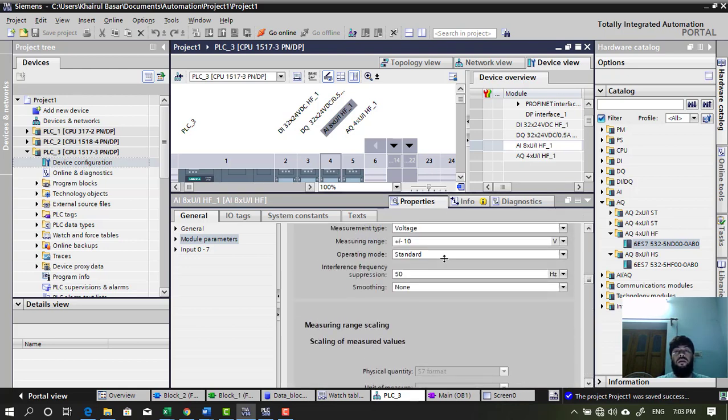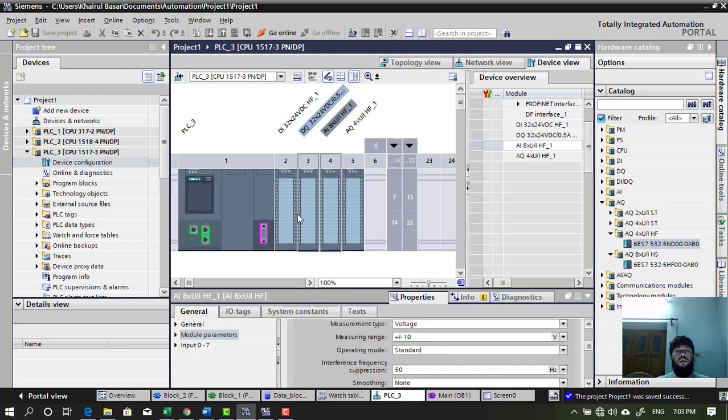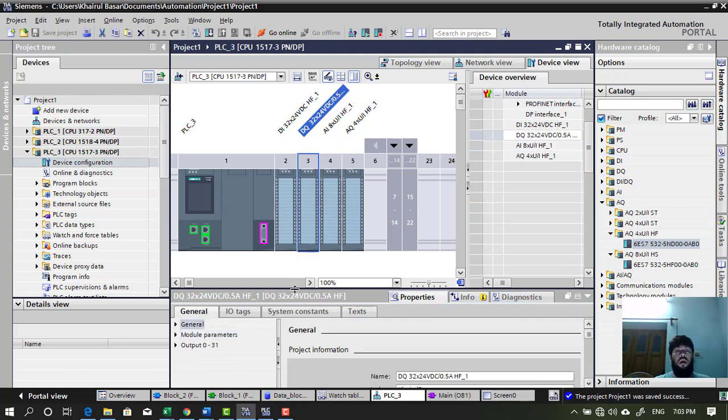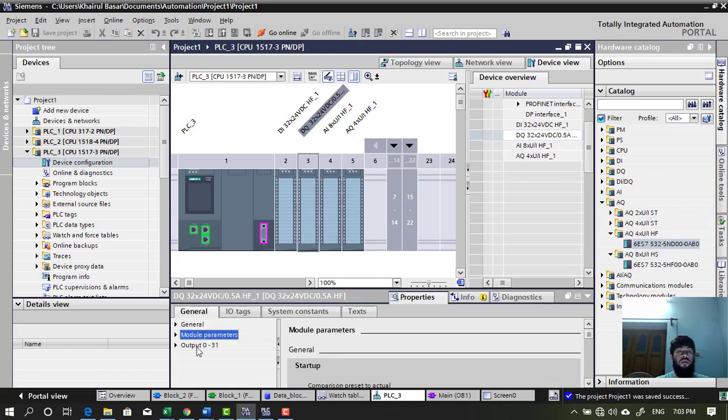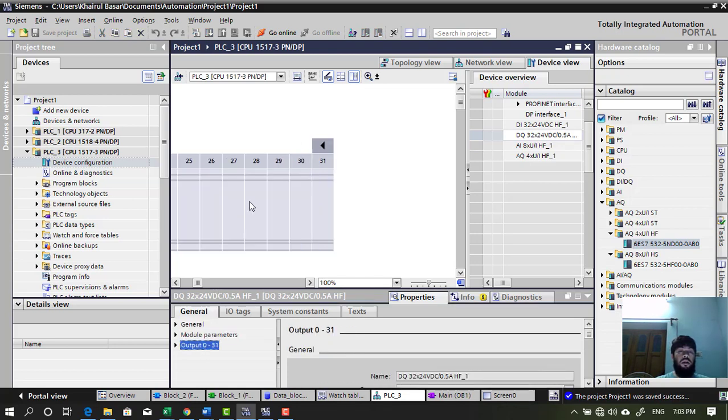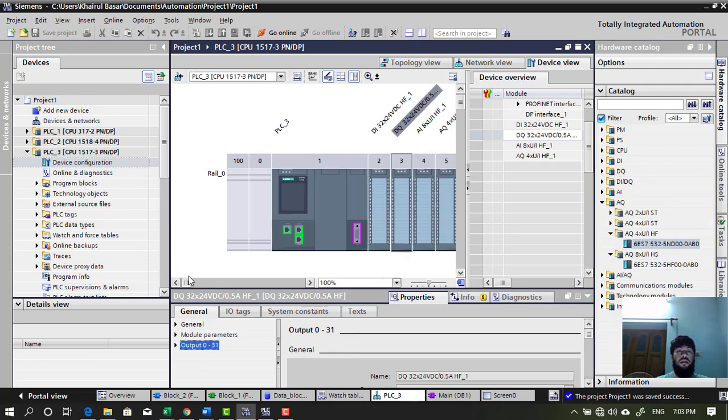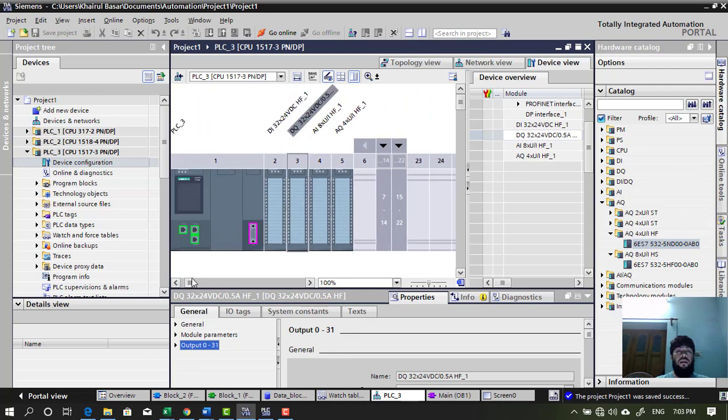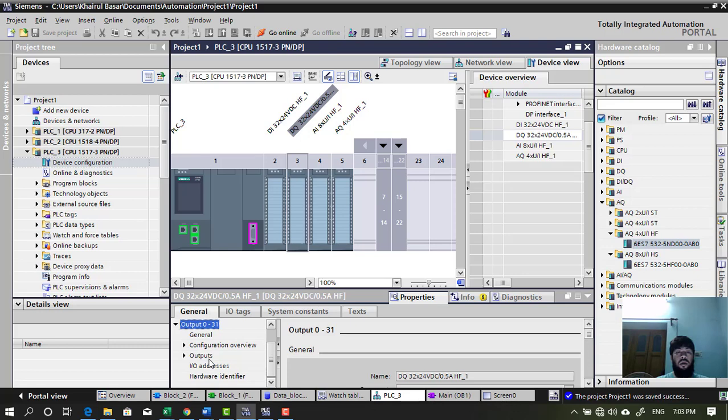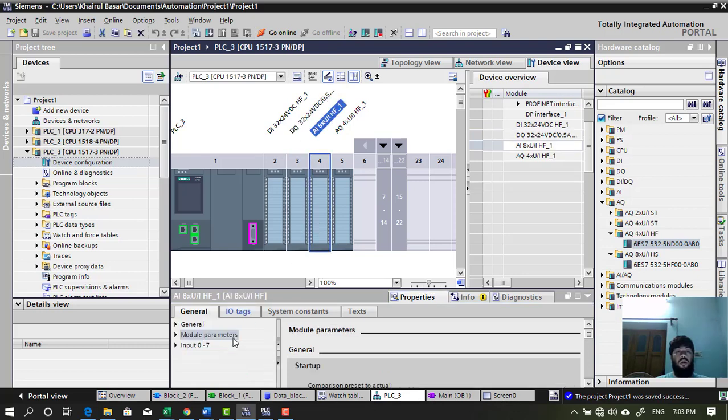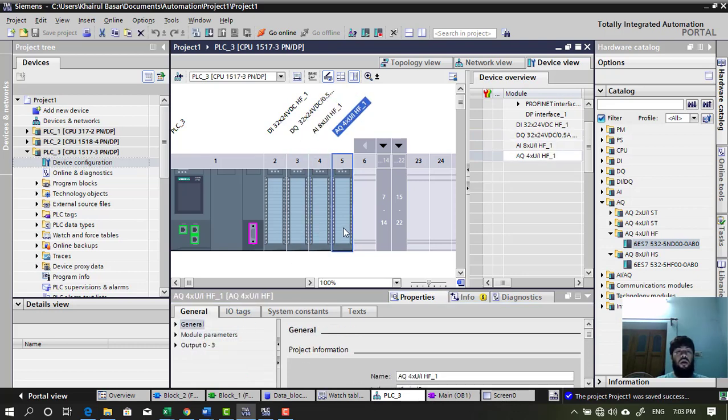Analog module tutorial. So right now, we have inserted all the different 4 types of modules. And you can see by clicking on module, you will be able to access the properties. Digital properties. Digital output properties. Analog input module. Analog output module.